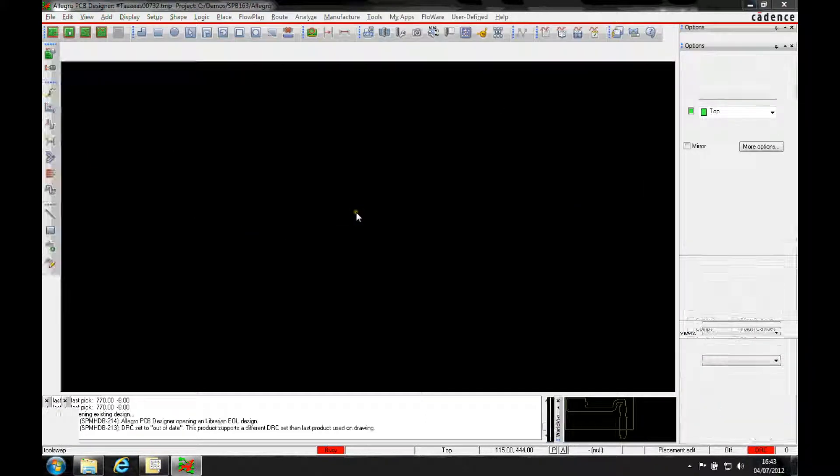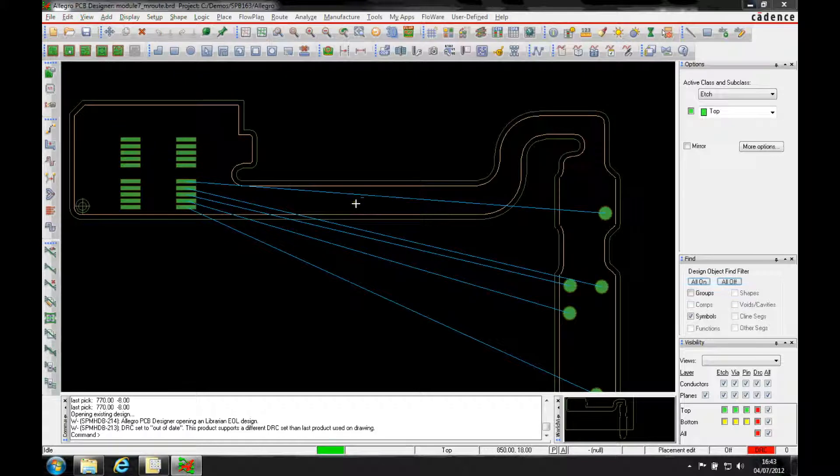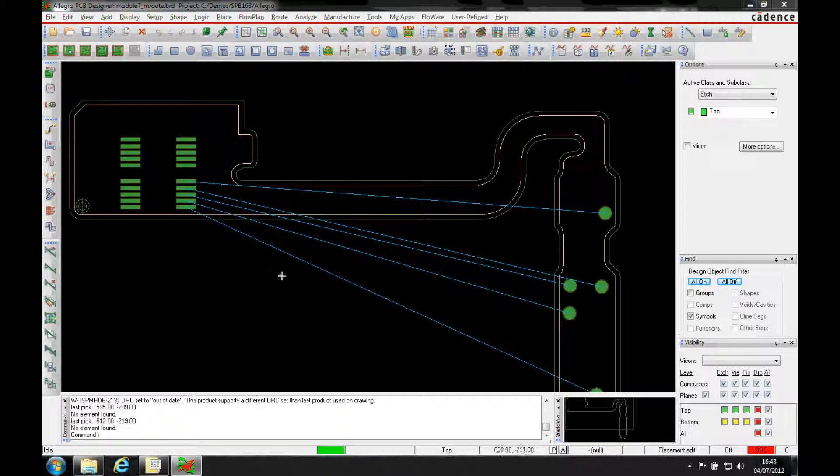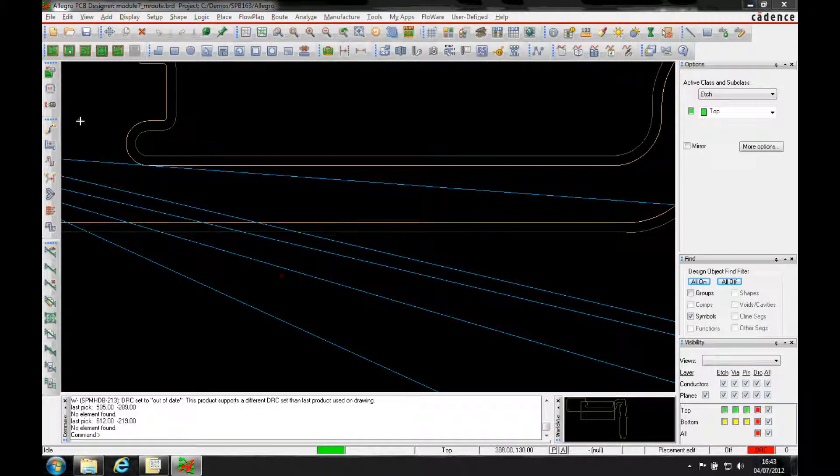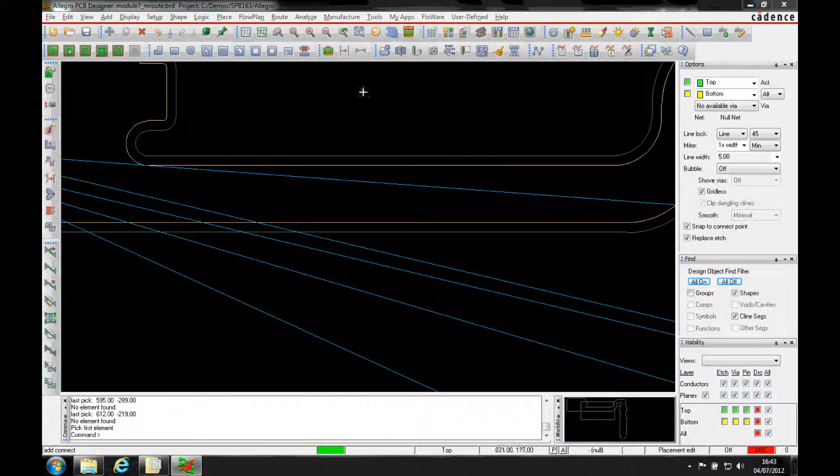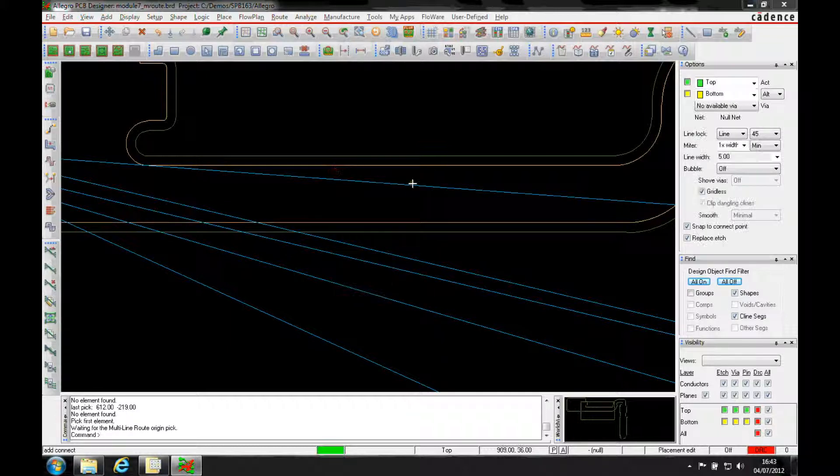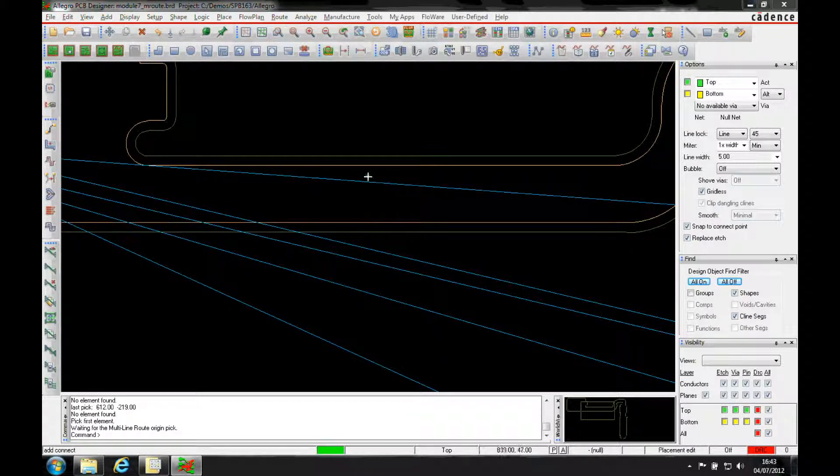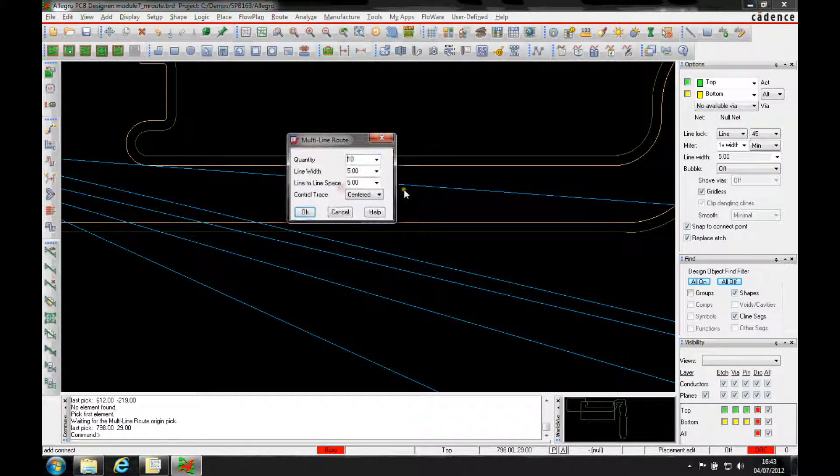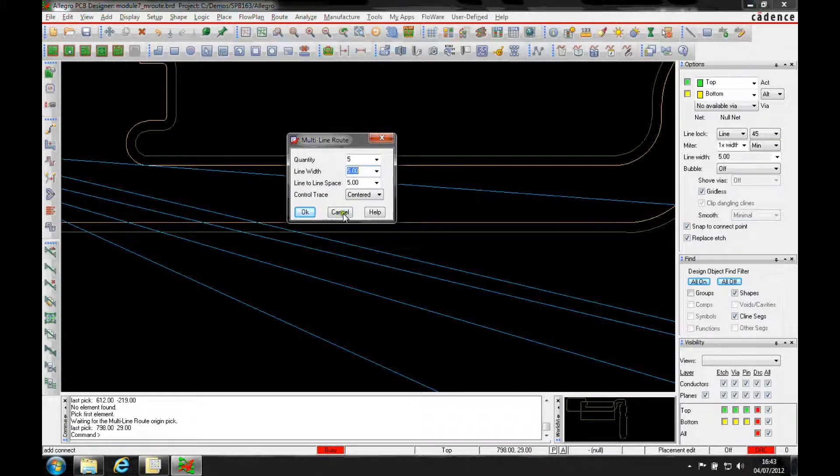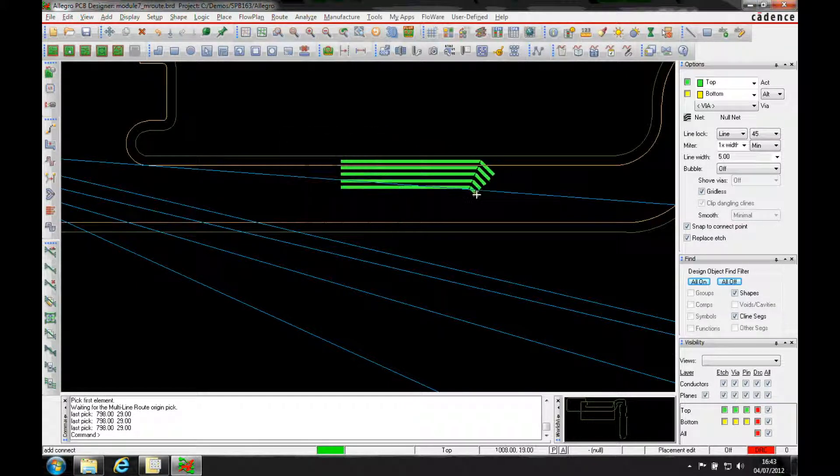Now this time we're going to use the multiline route. So I'm going to go into add connect, right mouse button, multiline route. Let's click a start point. I'm only going to add 5 lines in this time based on the right. Click OK.